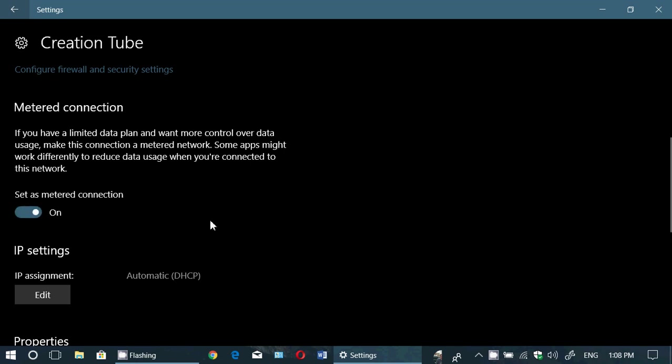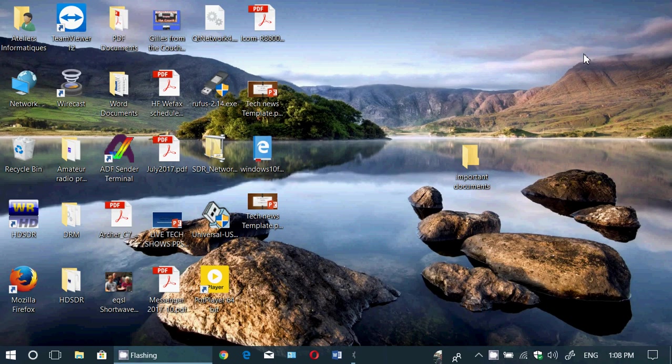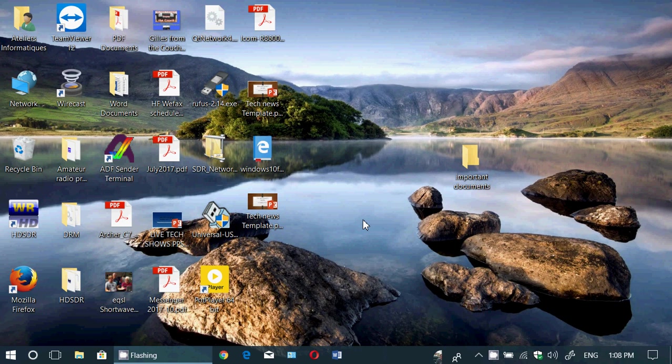This will prevent, actually, your computer from downloading the Fall Creators Update. Because metered connection will let through only security updates. And if you're wondering, well, am I okay with the Creators Update? Will I still get updates? Yes, absolutely. You will still get updates for a while. And at some point, after some cumulative updates have rolled on to Windows 10 Fall Creators Update, that fixed a lot of bugs, maybe at some point you'll want to go back.